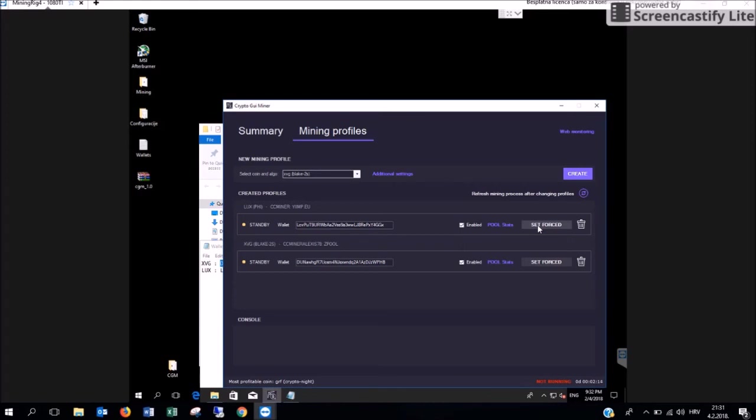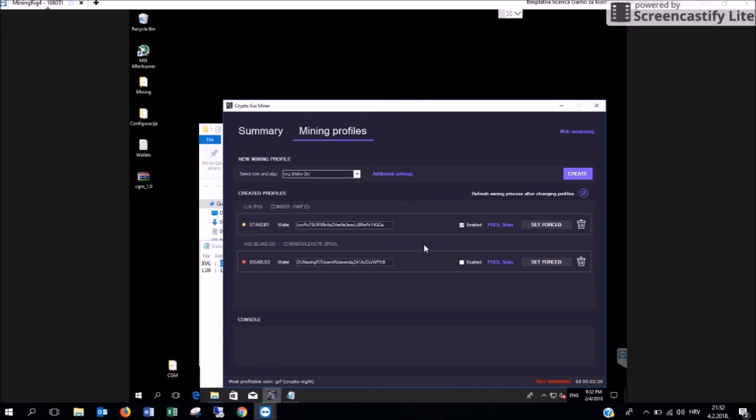But in order for this to work you are going to uncheck the enabled field on the other cryptocurrency. After making each and every change you are going to have to click on the refresh button here. Now for this example we are going to choose both of the cryptocurrencies and click on refresh.